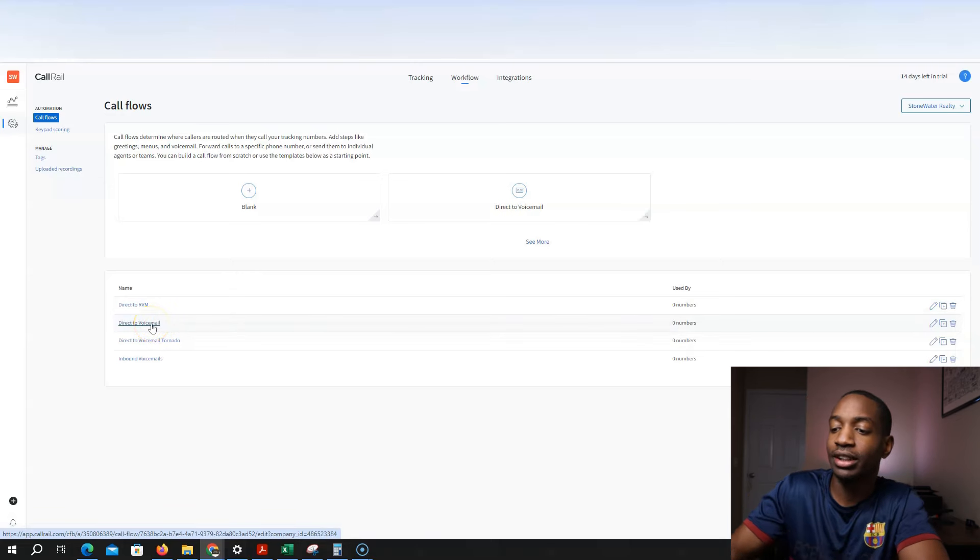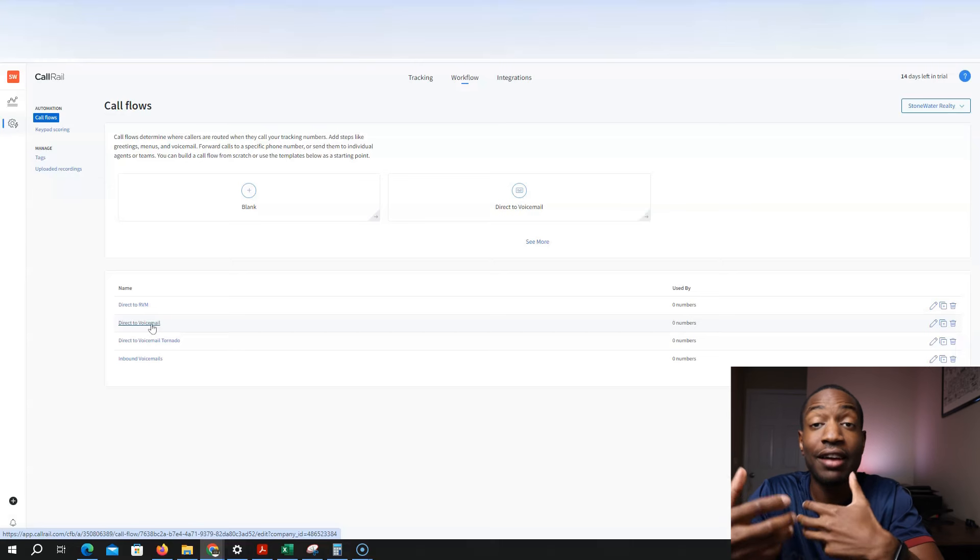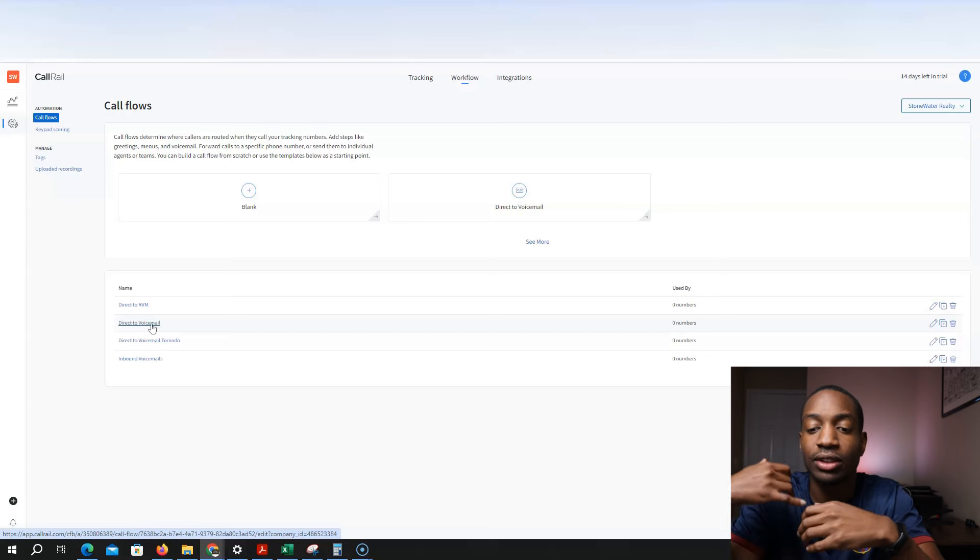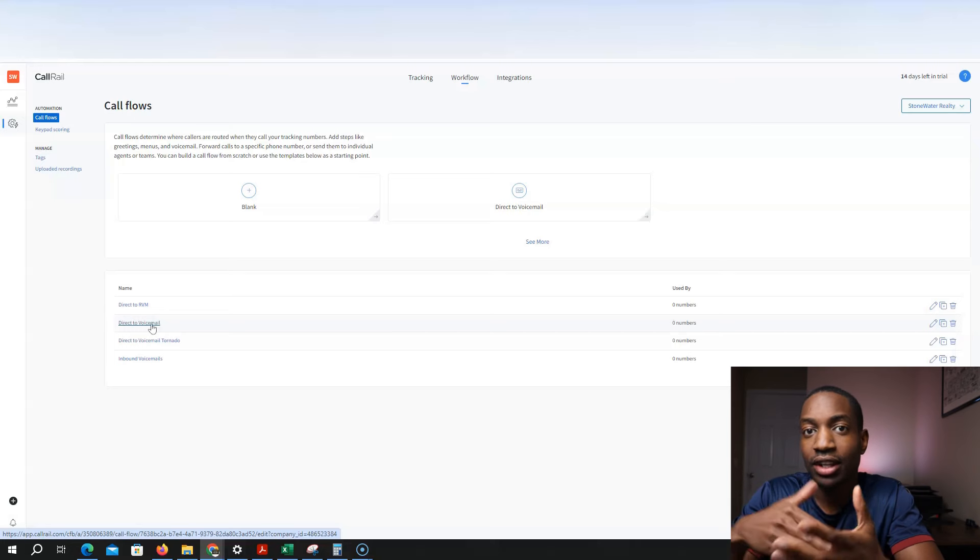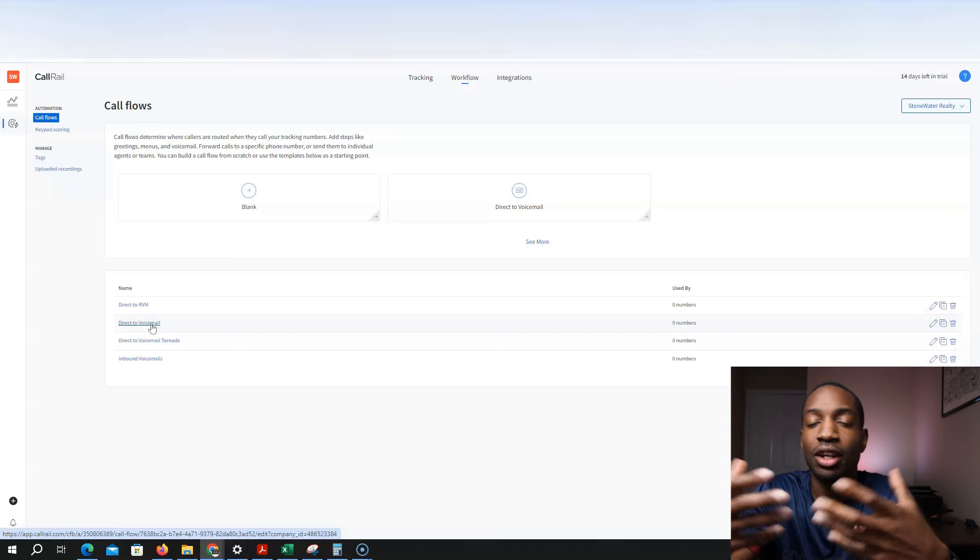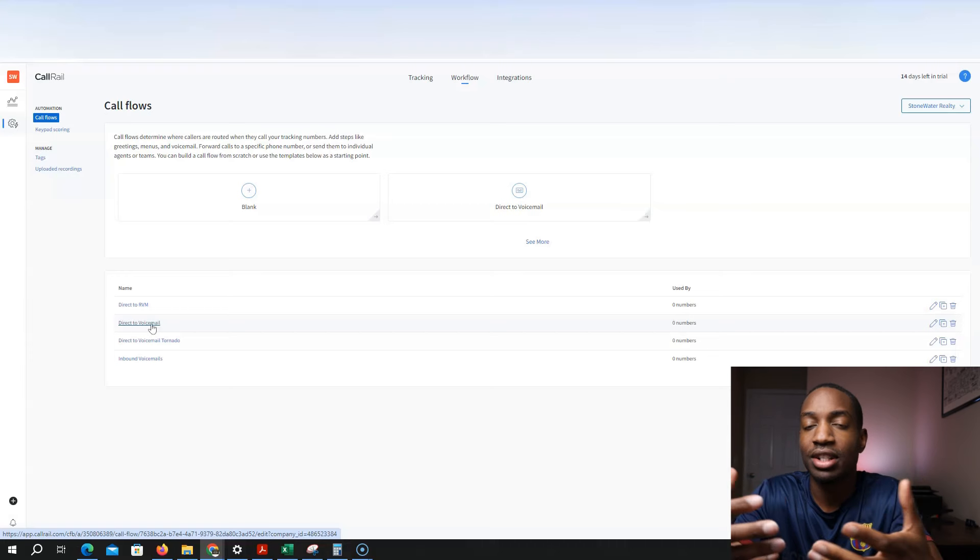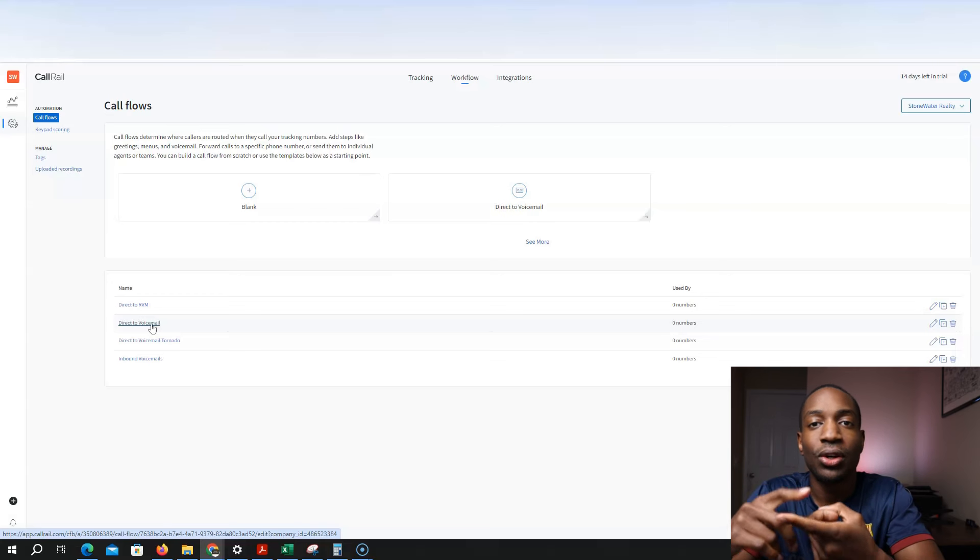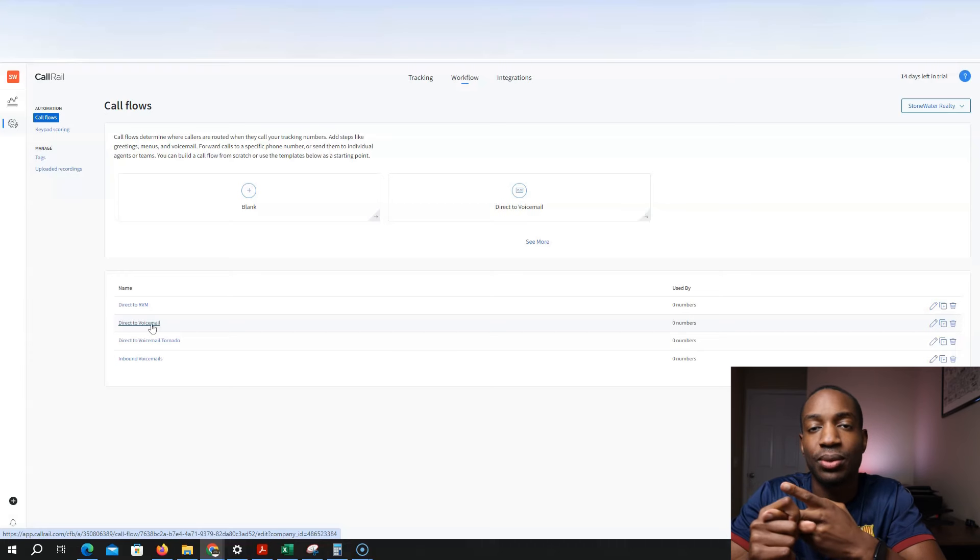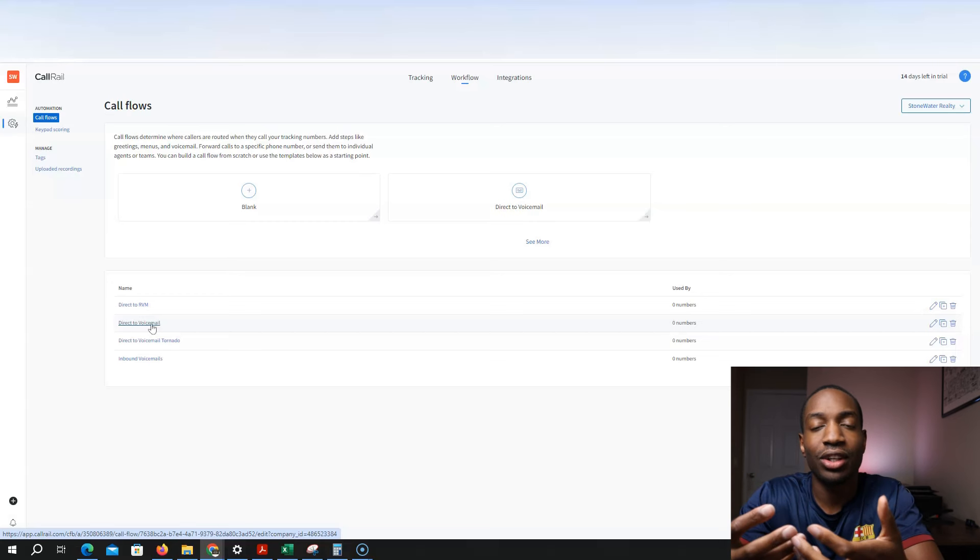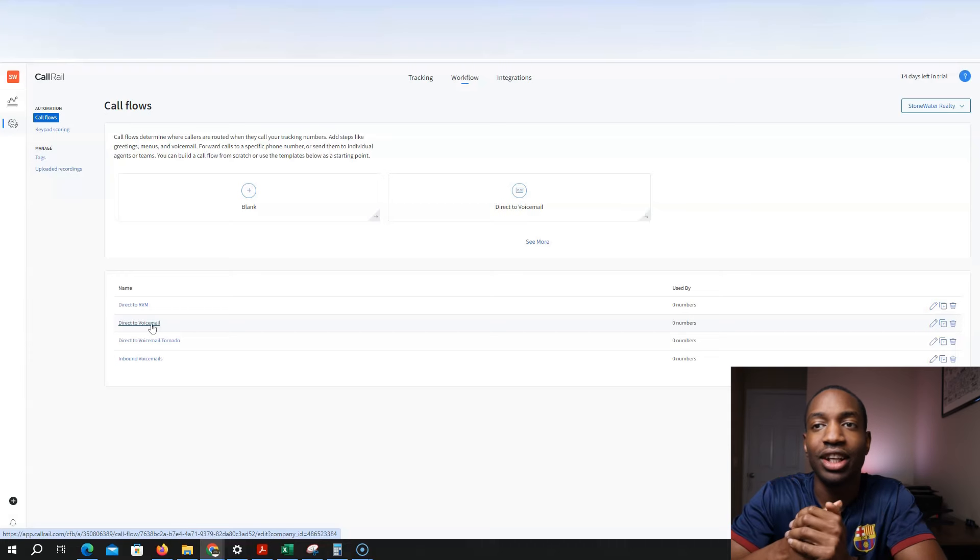Because what I want is, I work part-time, I do other things, and so I'm not going to have the time to pick up phone calls. And so when people call the number off of my postcard, I want it to go directly to voicemail. And so in my voicemail, I may say something like, hey, thank you for calling the number off the postcard and being interested in selling your home. I'm interested in buying. Please leave your name and I'll get back to you as soon as possible, or leave your name and the address you're interested in selling. And that's essentially it.